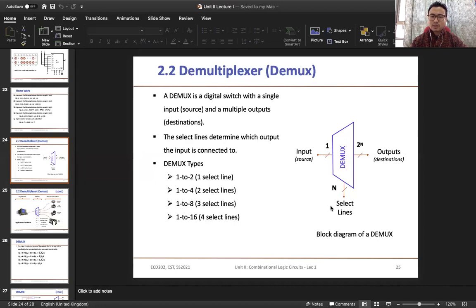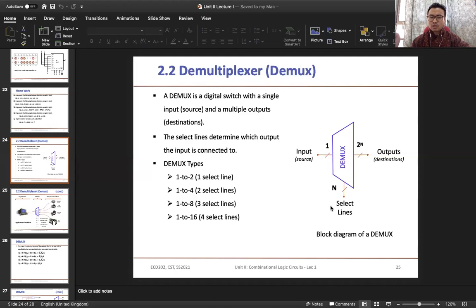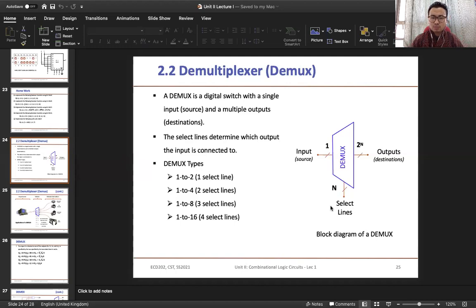So demultiplexer is the complete opposite of multiplexer. So instead of having multiple inputs it will have a single input, and instead of having a single output it will have multiple outputs. Therefore we can define demultiplexer as a digital switch which will have single input and multiple outputs. This is the symbol for demultiplexer.